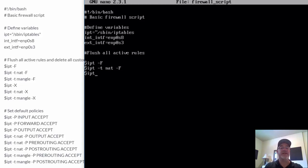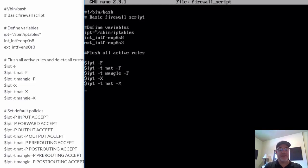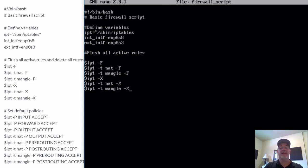Then $ipt dash t mangle, and we're going to flush that. After that, we're going to delete with capital X — so the F's are uppercase F's, the t's are lowercase t's, but this is a capital X. This flushes the rules, and then this deletes the rules. So $ipt dash t nat dash capital X, and then $ipt dash t mangle dash capital X.